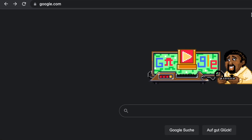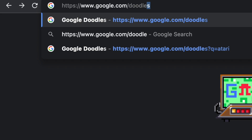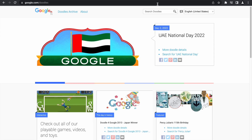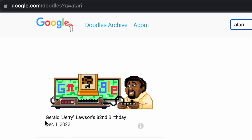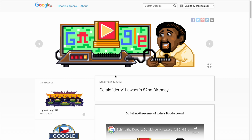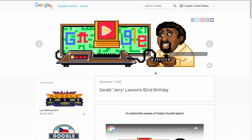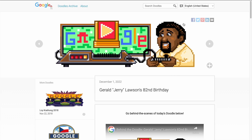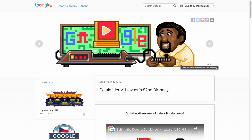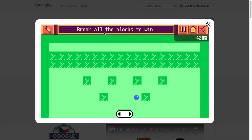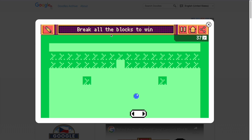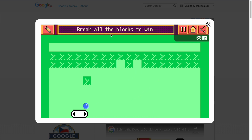Go to google.com and search slash doodles — this shows all the Google doodles in history. We're going to search up 'Atari,' which brings up Jerry Lawson's 82nd birthday (December 1st). Jerry was one of the guys who created the first video game console and many video games, which is why he's so important. Let's click Start to see the game.